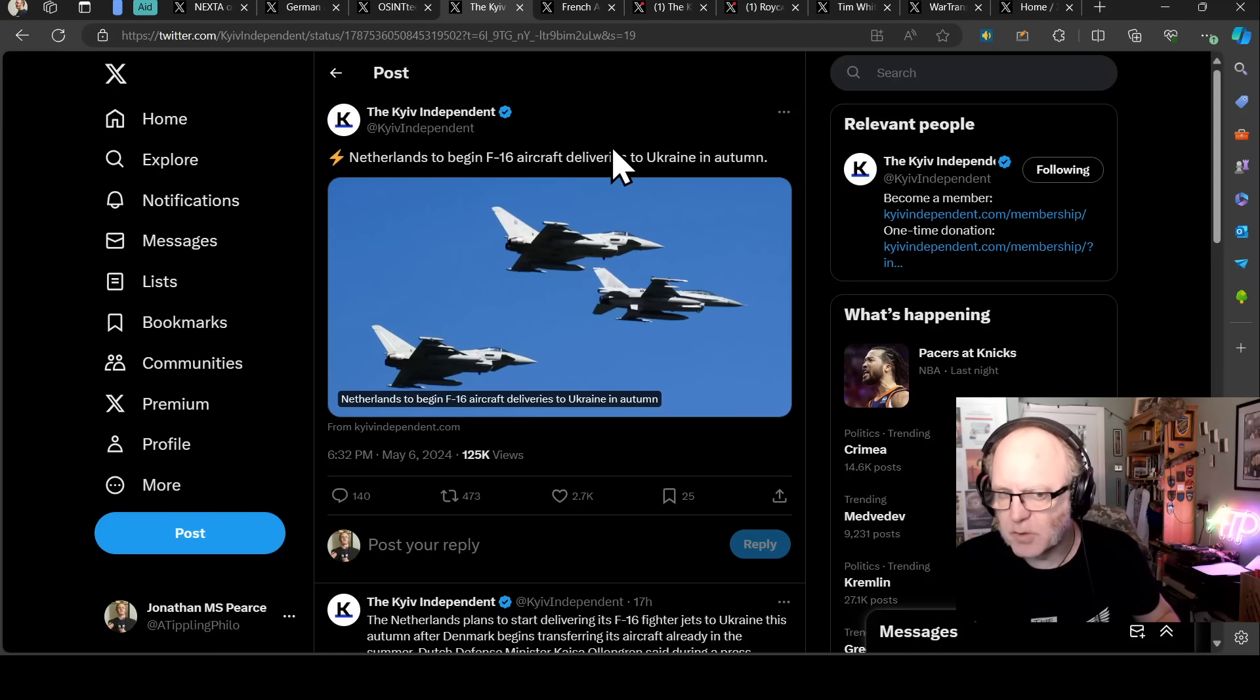Besides providing personnel, Chechnya's other key contribution to Russia's war against Ukraine is in providing training for Russian personnel. The Russian special forces university in Gudermes, Chechnya, has provided training for around 42,000 Russian personnel since 2022, according to Chechnya's leadership. However, it's likely personnel only receive up to 10 days training at the university, bringing the effectiveness of the training and institution into doubt.